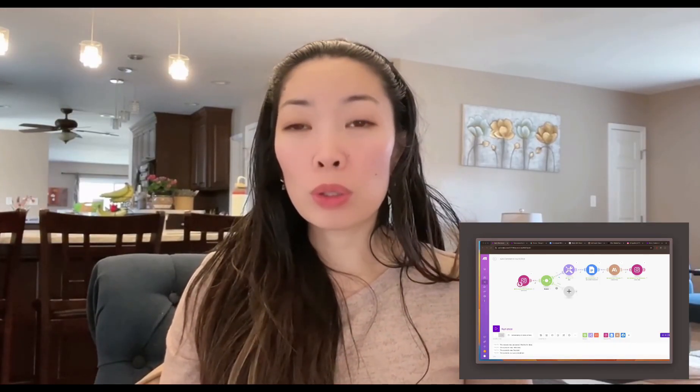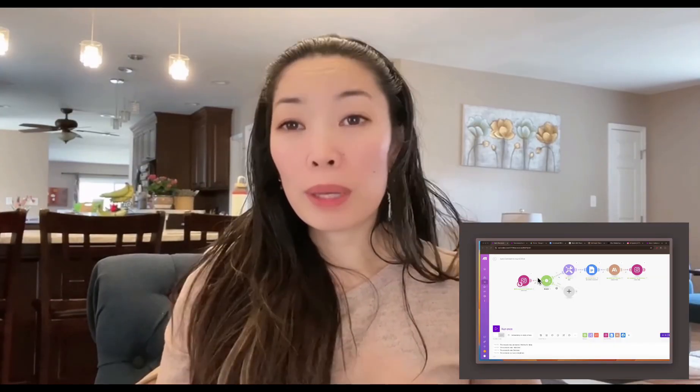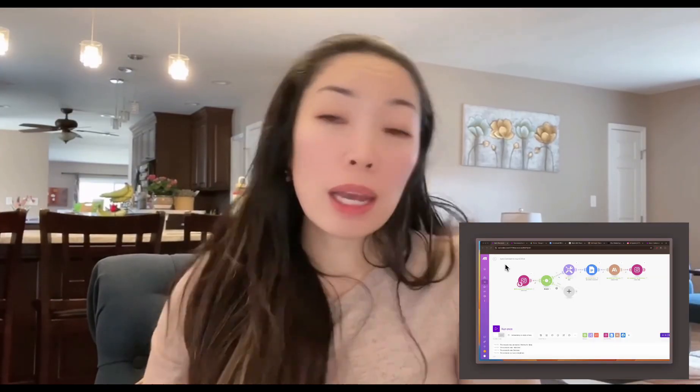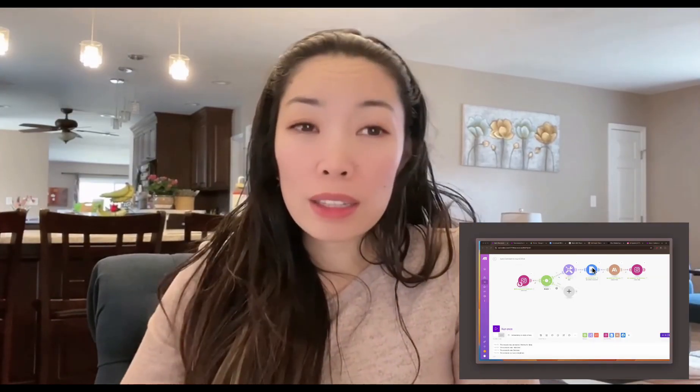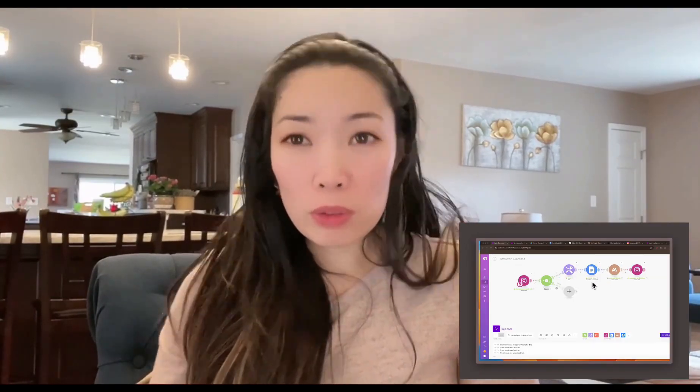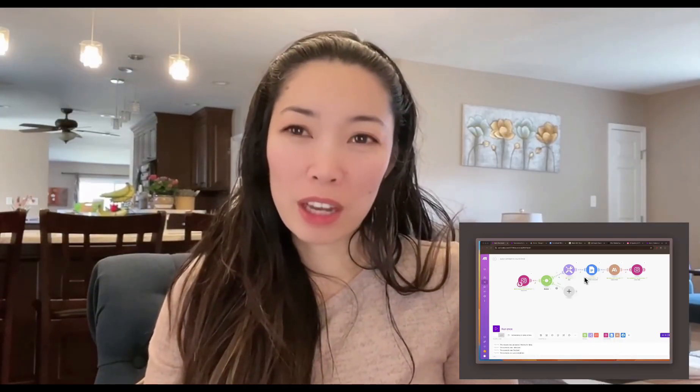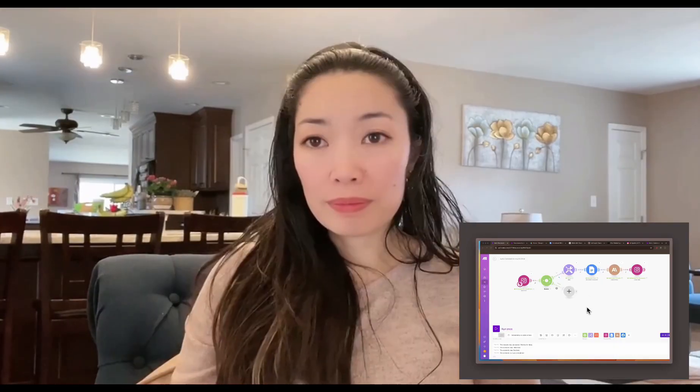Today, I'm going to show you how to automate your Instagram comments using make.com and Claude AI. This automation helps you handle all your comments efficiently, even when you're swamped with engagement. Let's dive right in.